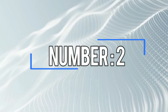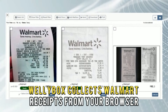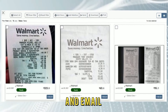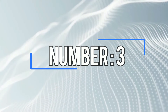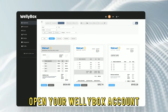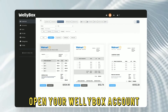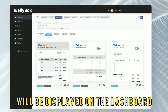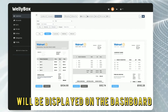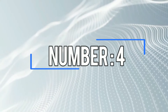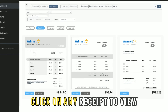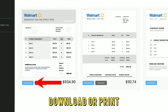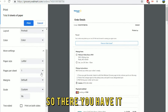Number 2: Wellybox collects Walmart receipts from your browser and email. Number 3: open your Wellybox account and all your recent receipts from Walmart will be displayed on the dashboard. Number 4: click on any receipt to view, download, or print.